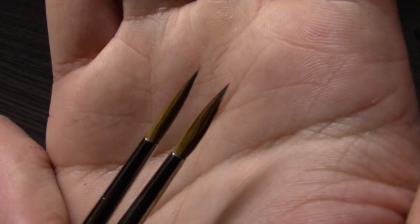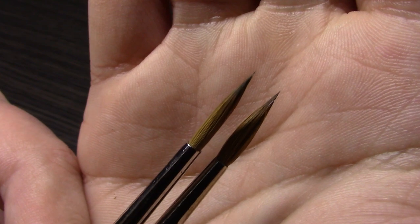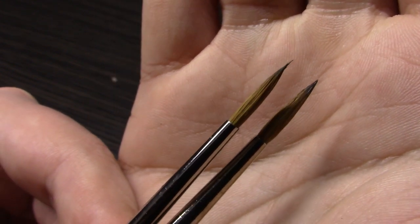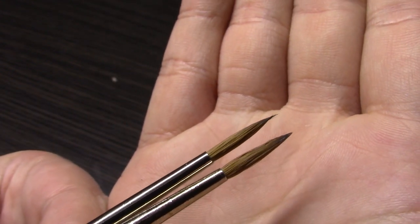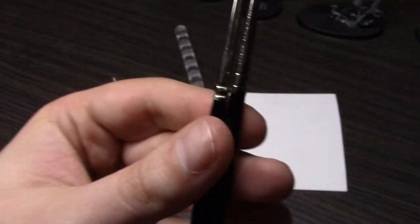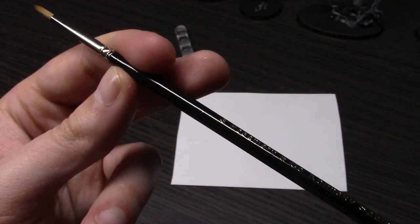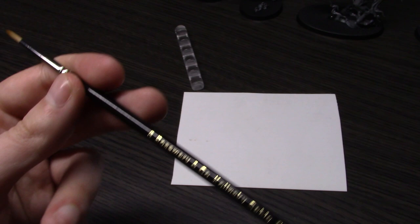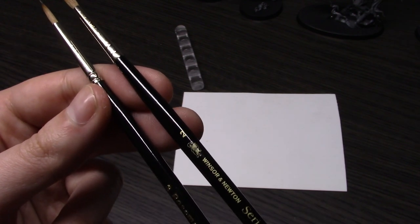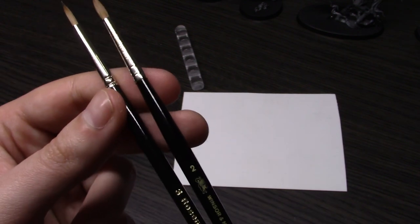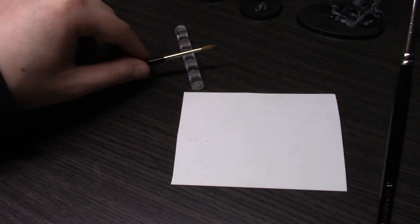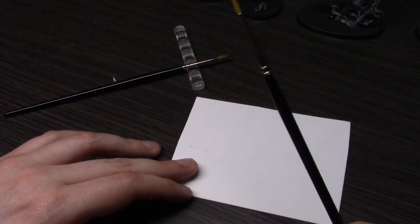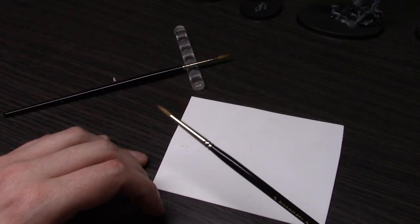Windsor Newton on the right, Rosemary on the left. The size 3 Rosemary is still thinner as you can see, but it is much closer size-wise to the Windsor Newton. So I ended up using the Rosemary size 3 in place of my Windsor Newton size 2.